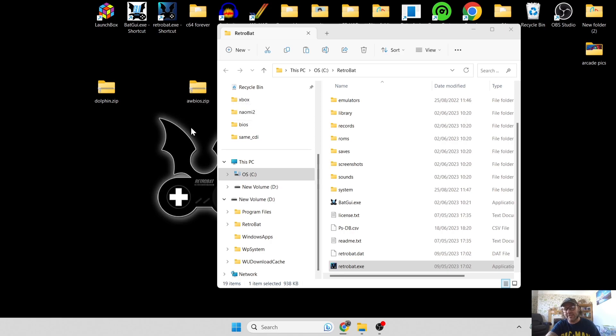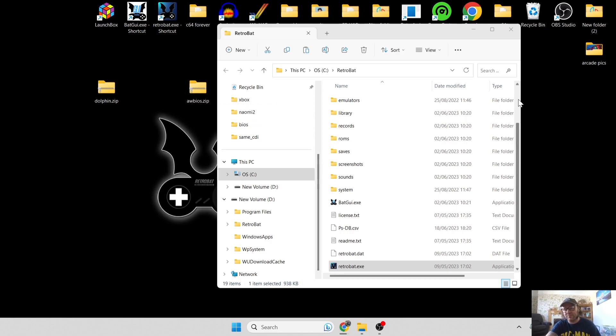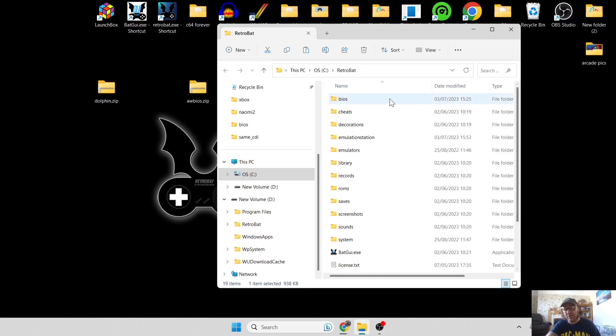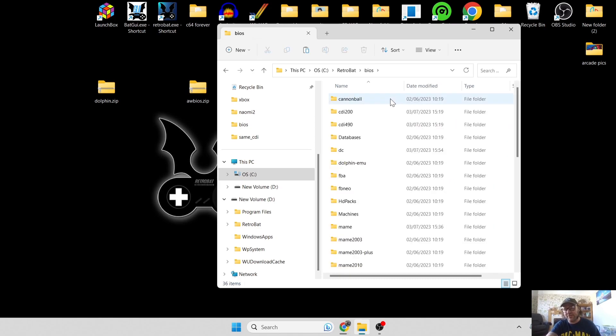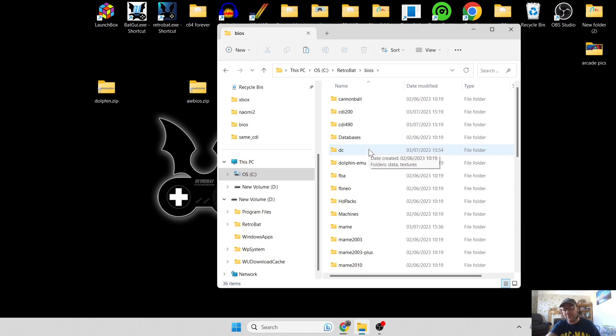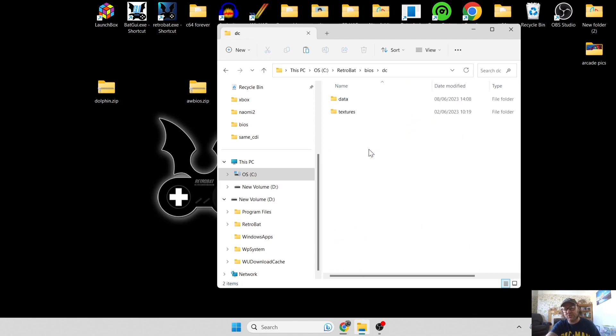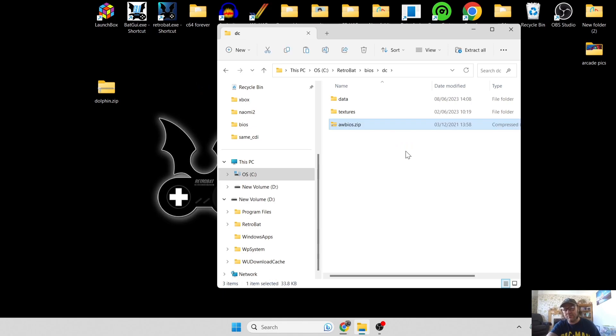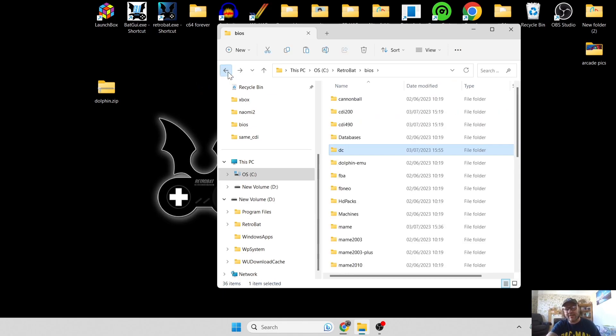It's literally just going to be how it is, as you can see on screen here. We need to go into the BIOS folder in the RetroBAT directory and find the DC folder, which is Dreamcast obviously. Open this one up and drag in that awbios.zip inside here.